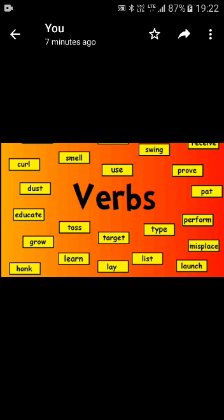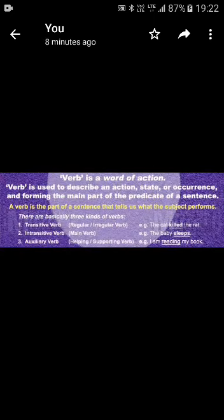Verbs indicate physical actions. There are some sentences with verbs that express physical actions. An example would be: the doctor wrote the prescription. 'Wrote' would be the verb in the sentence, expressing the physical activity to write.